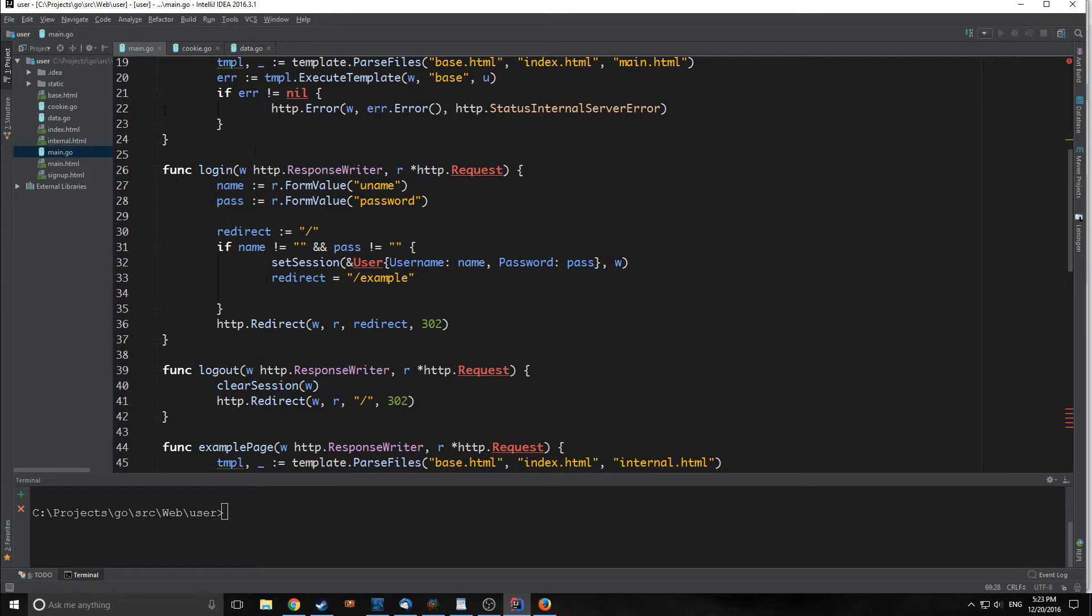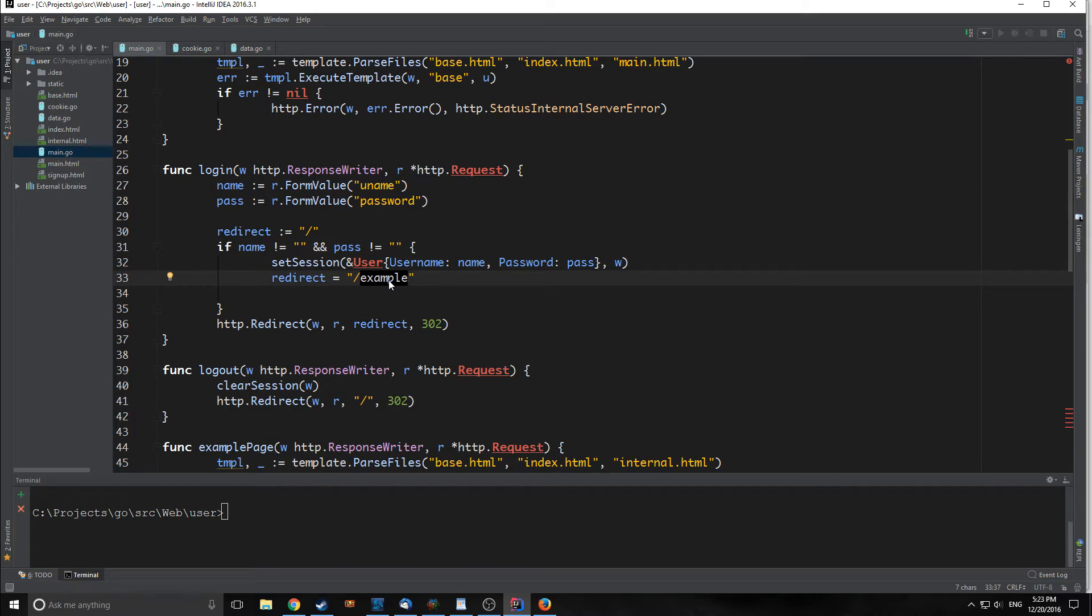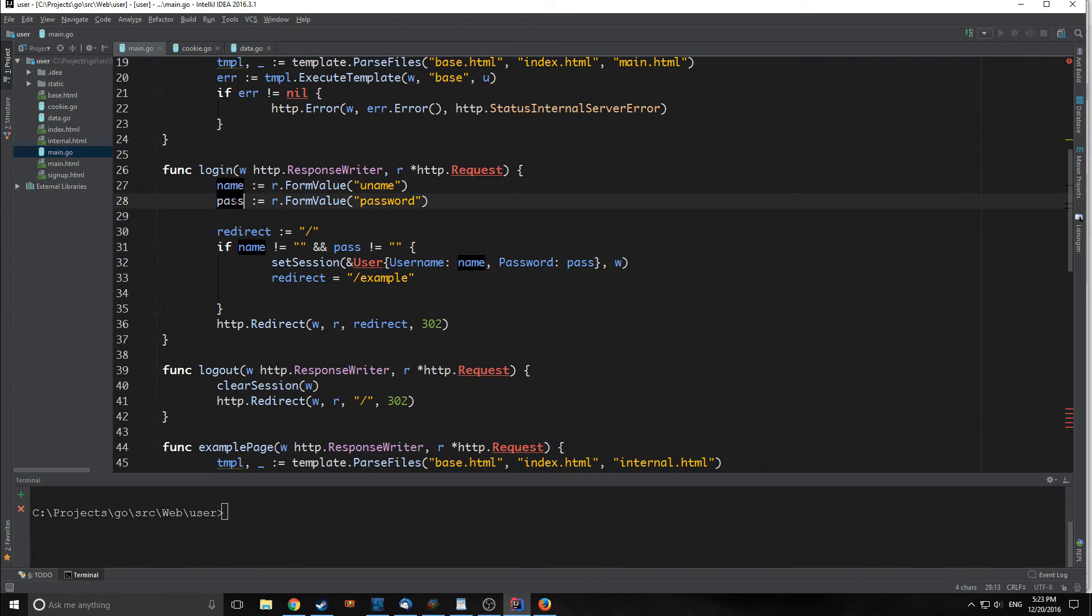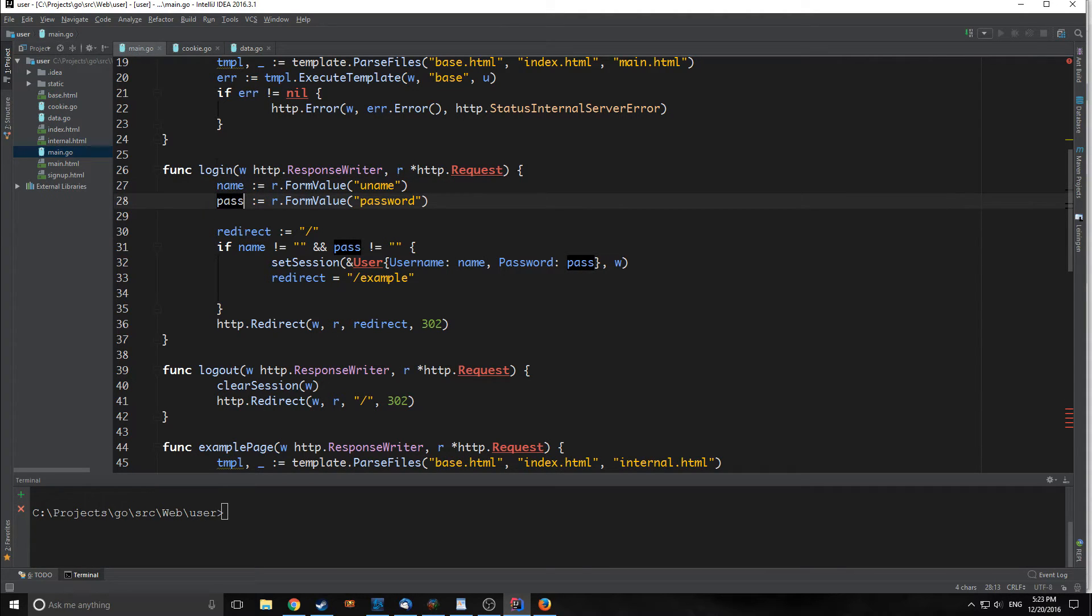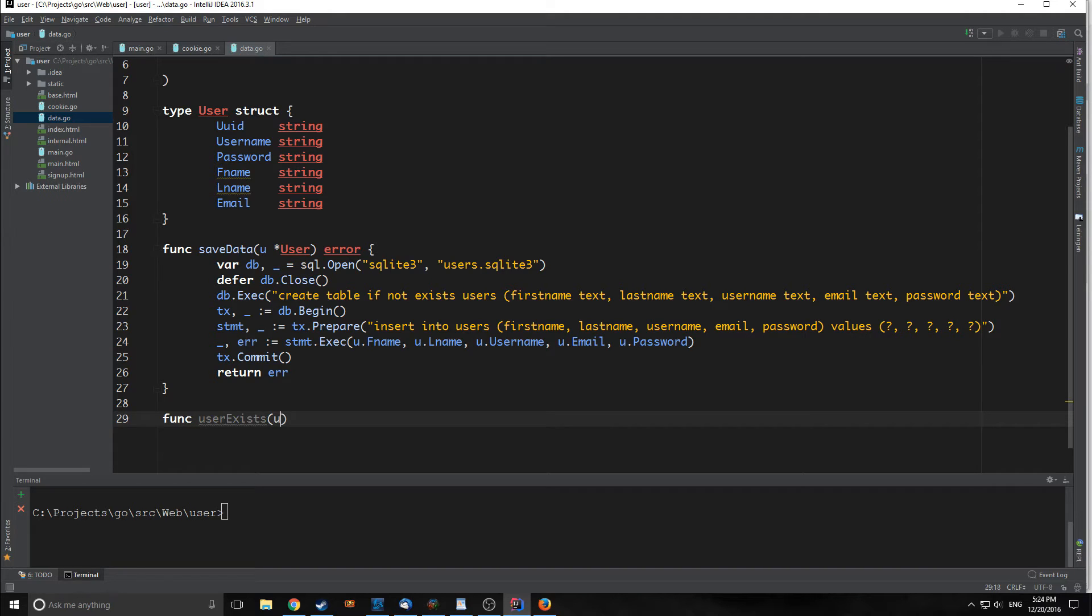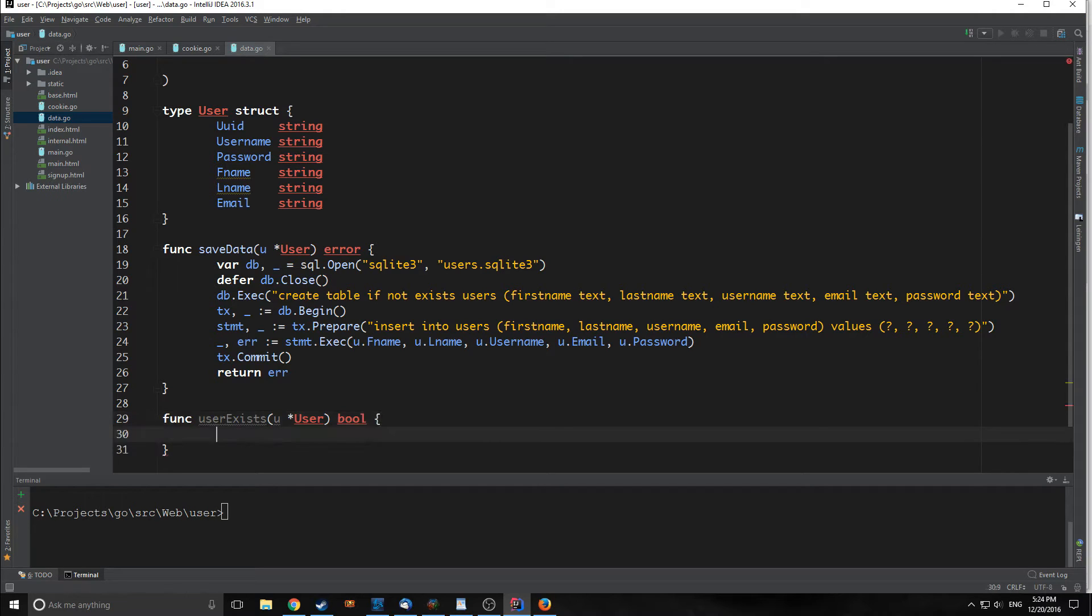Now we need to look at our login function. We read in the values from the login form here, then we just make sure they're not empty, then we deploy a cookie with setSession, and then we change our redirect to example. Now we need to create a function inside of our data.go file that will allow us to compare the username and the password that are being entered in here with what we have in our database. We're going to create a function called userExists. This is going to take in a type of user and it's going to return a Boolean type.